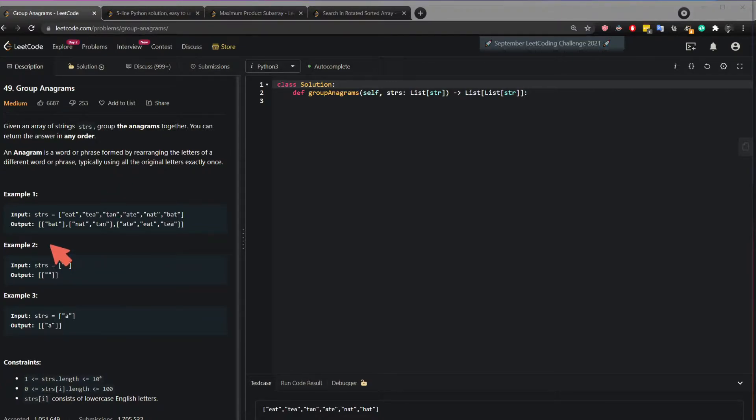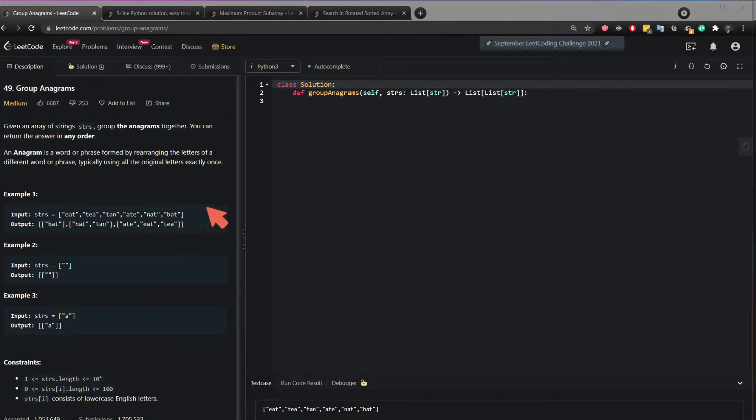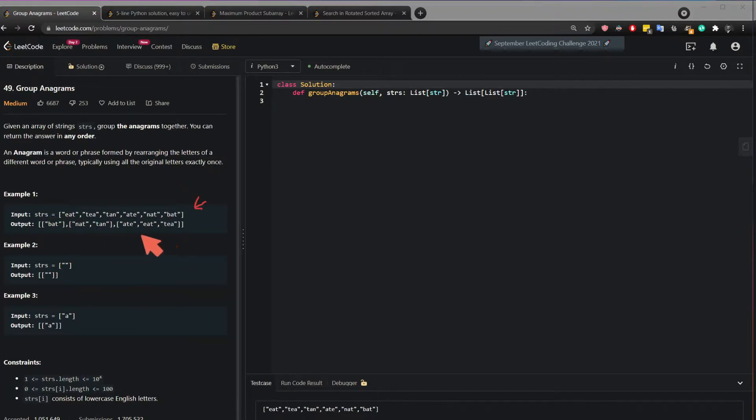So here we see that eat, tea, tan, ate, nat and bat, this is the input, but it's being rearranged in the following manner.